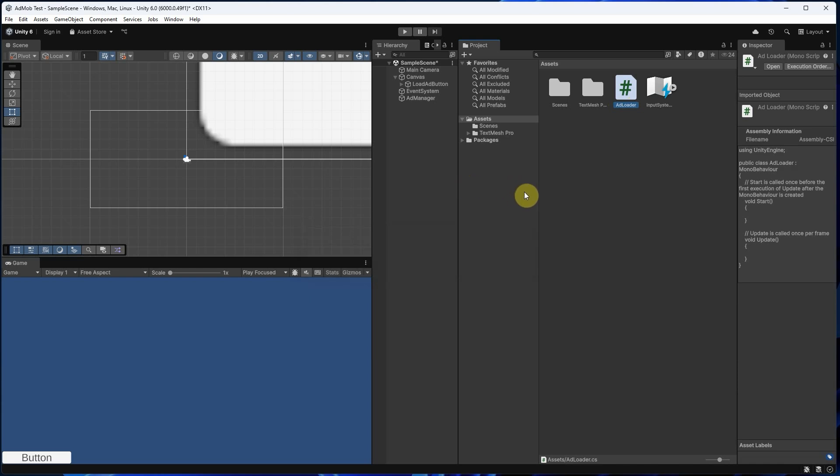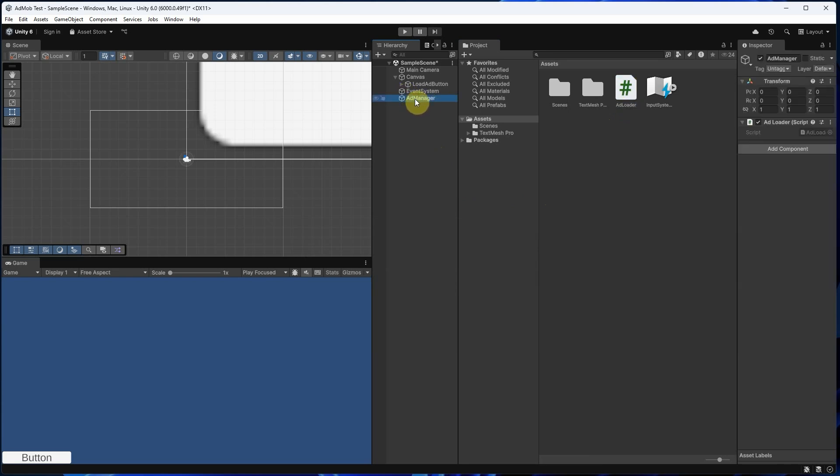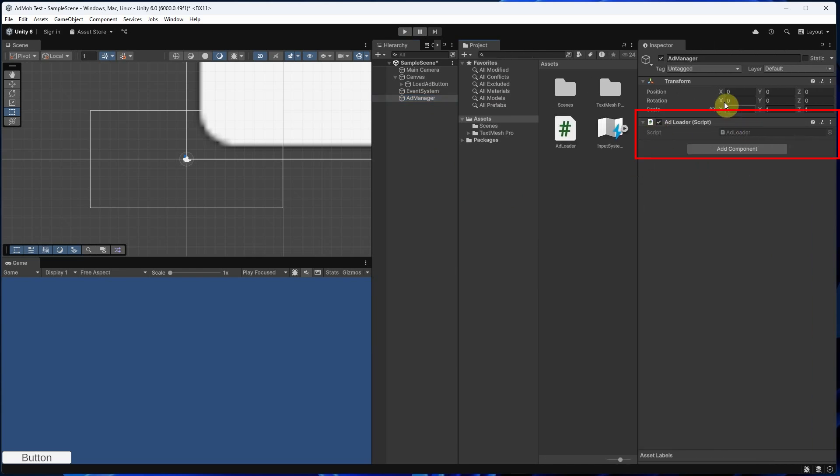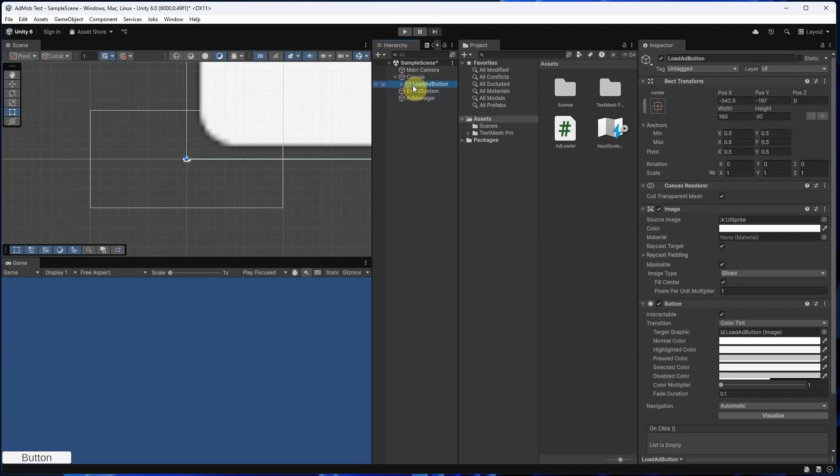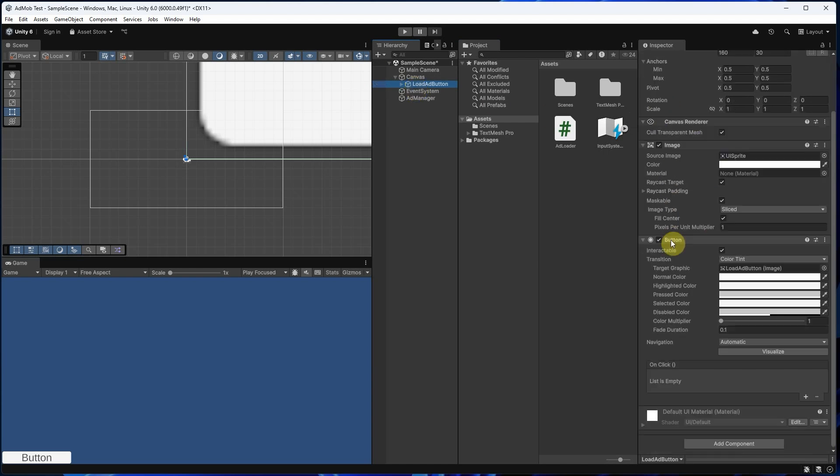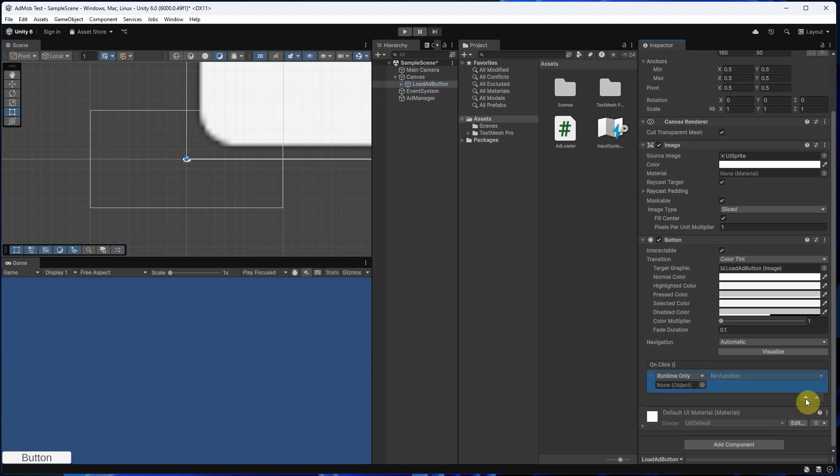Drag the AdLoader script into the AdManager game object. Now select the button, go to the OnClick section in the Inspector, click the plus sign, drag the AdManager, and select the LoadAd function from the AdLoader script.